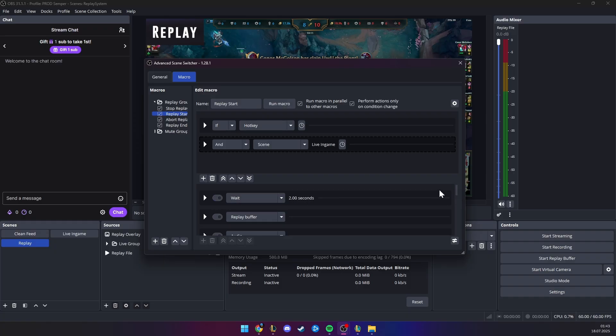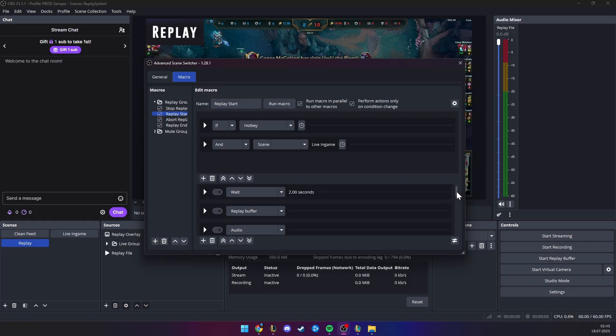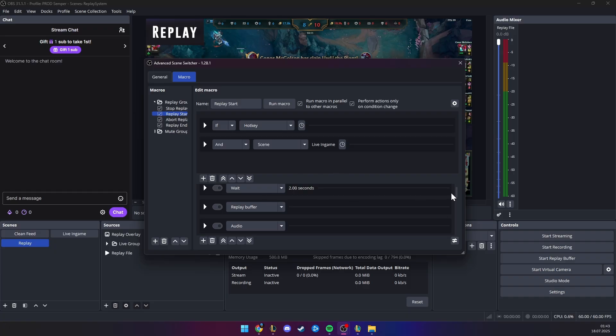And then you want to wait some time, actually you need this wait time a little bit, you can lower it or play around and see what is working for you, but you need some time, because the replay is saving, and that needs one or two seconds.